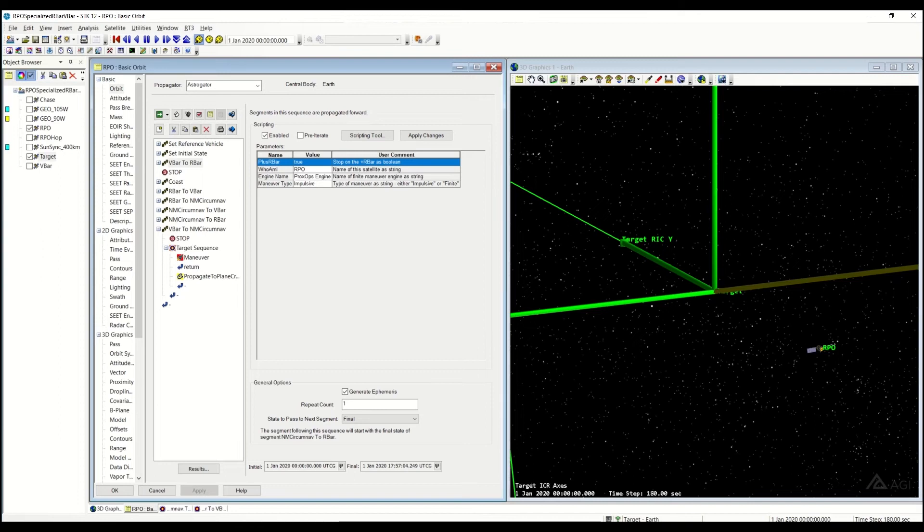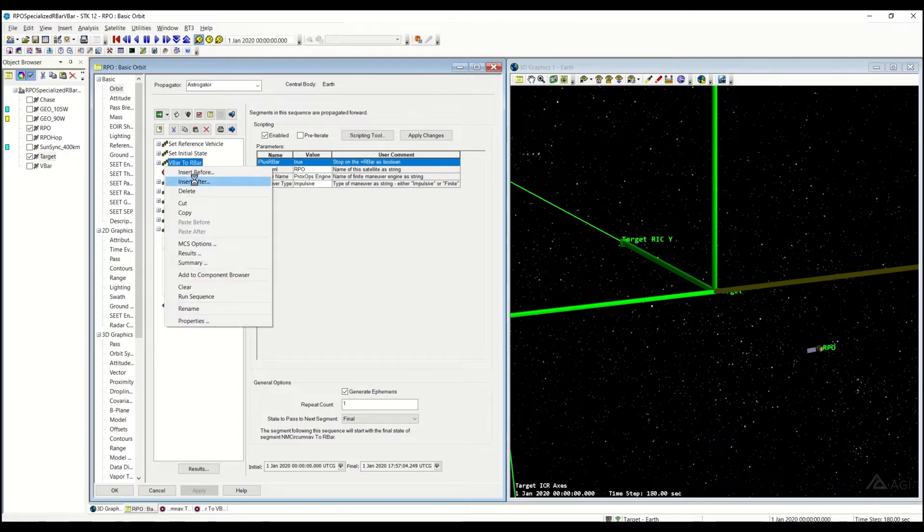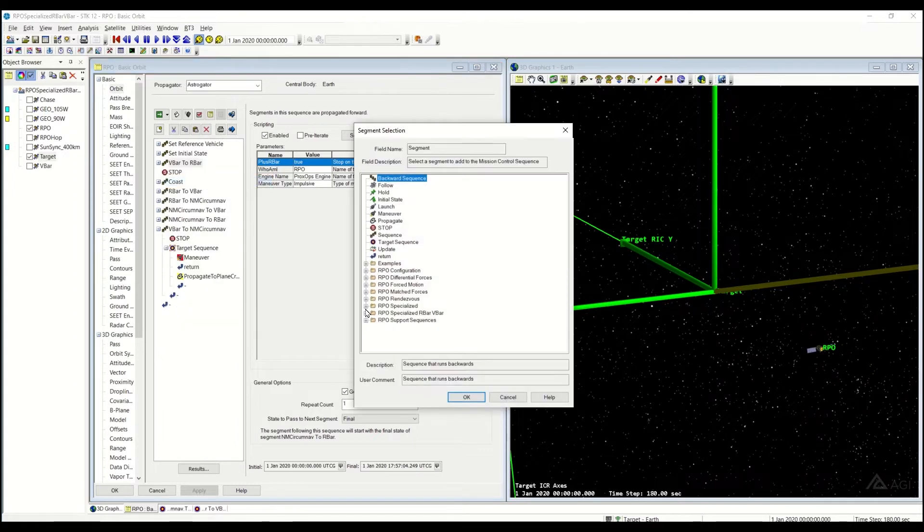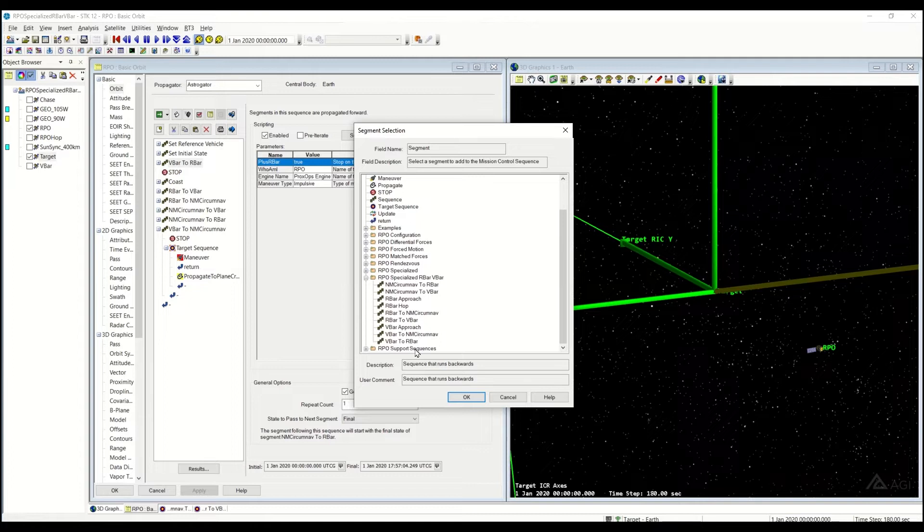Welcome back to another sequence in our RPO sequences series. Today, we're going to be covering the V-bar to R-bar sequence. And this can be found in the RPO specialized R-bar and V-bar subfolder.